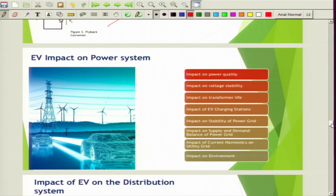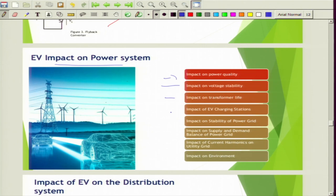Now we will discuss the EV impact on the power system. Electric vehicles can have an impact on overall power quality, voltage stability, transformer life, EV charging stations, stability of the power grid, supply and demand balance of the power grid, current harmonics on the utility grid, and on the environment as well.